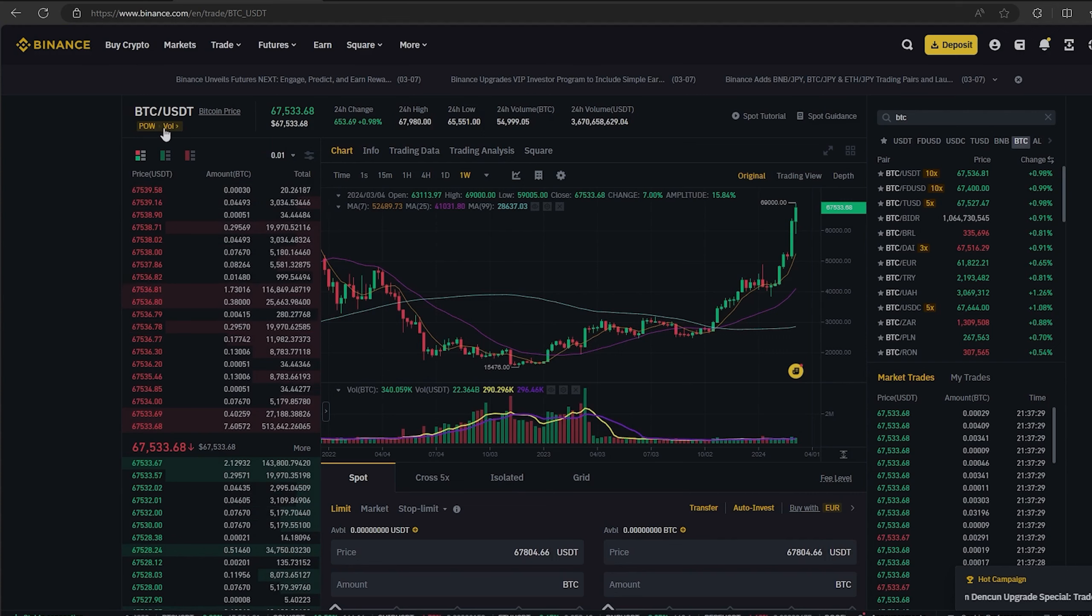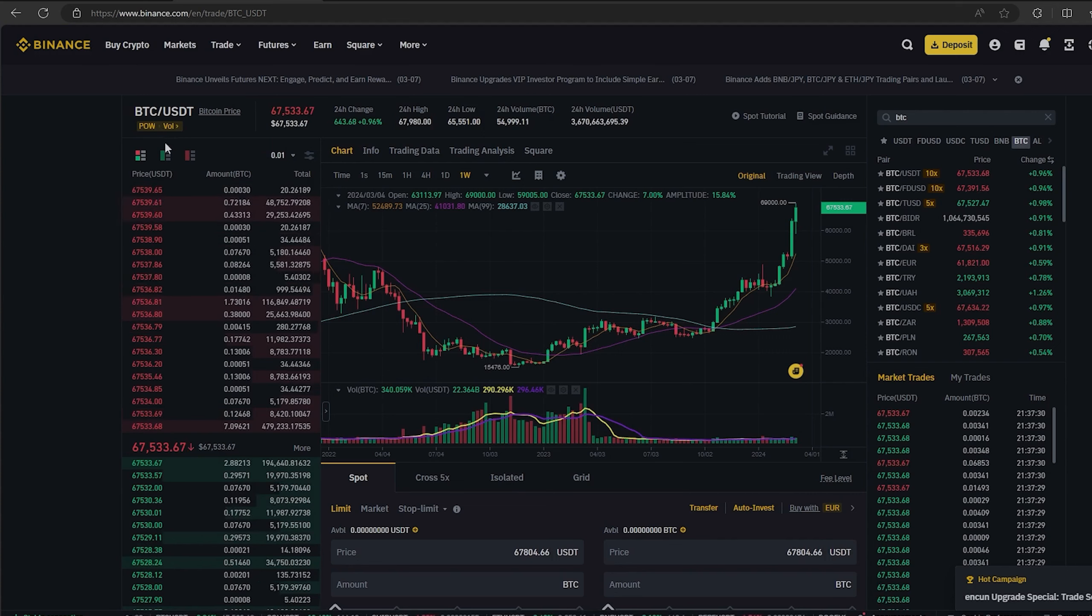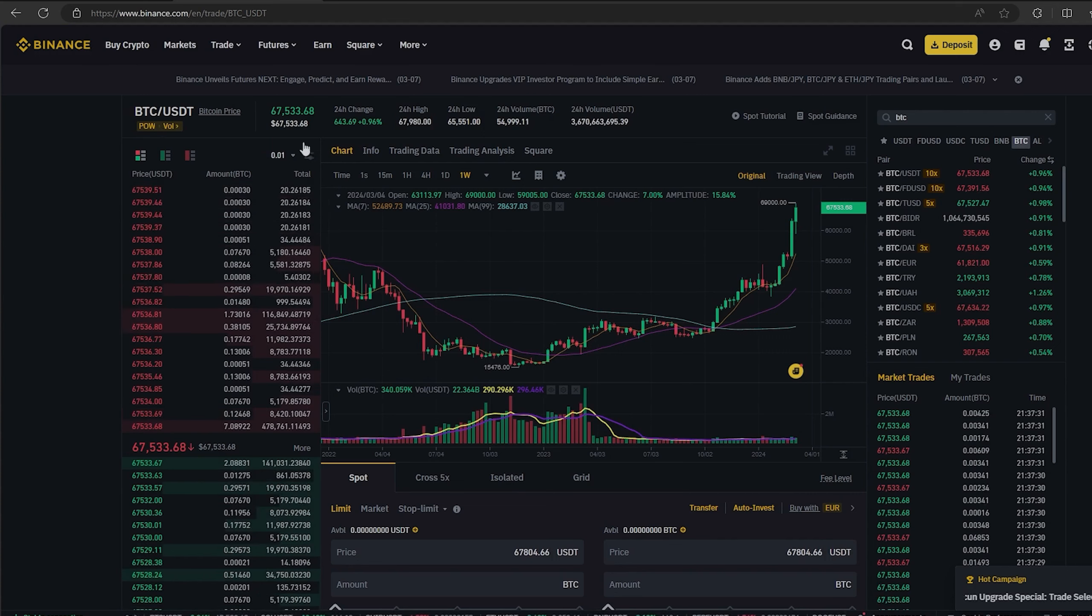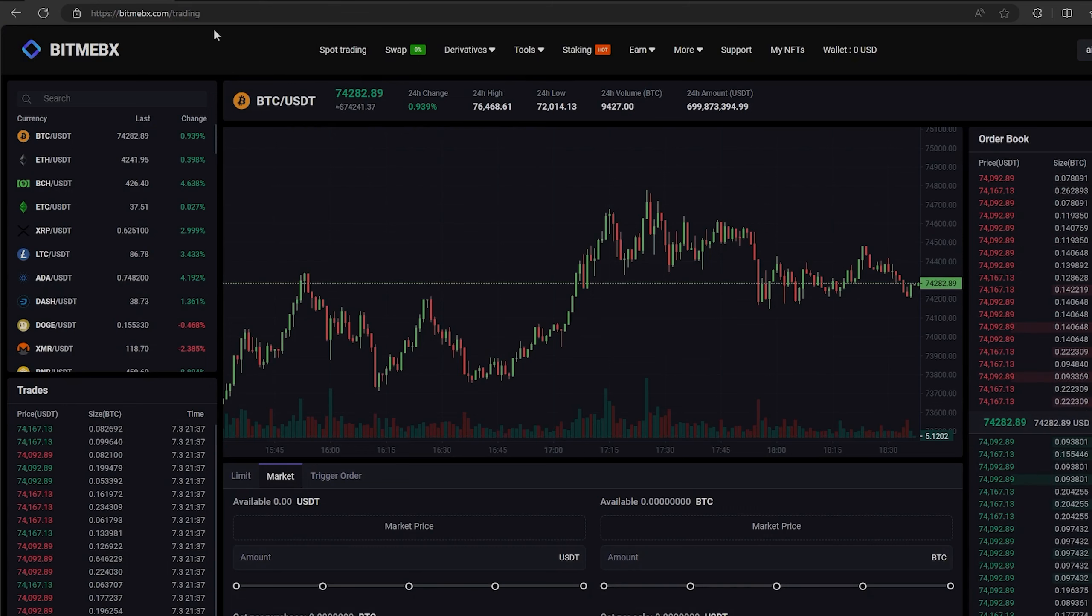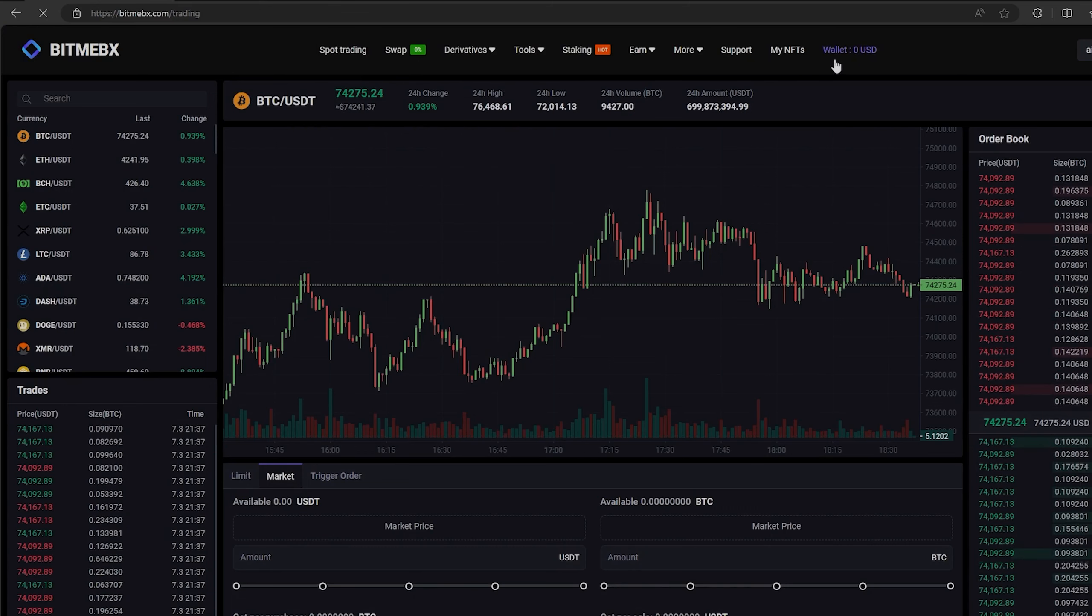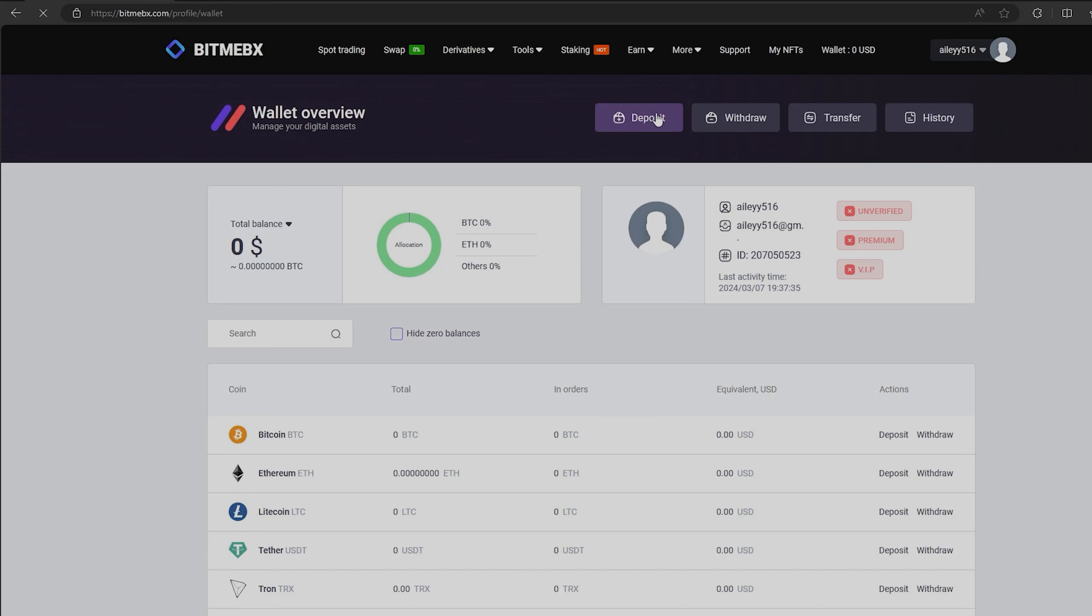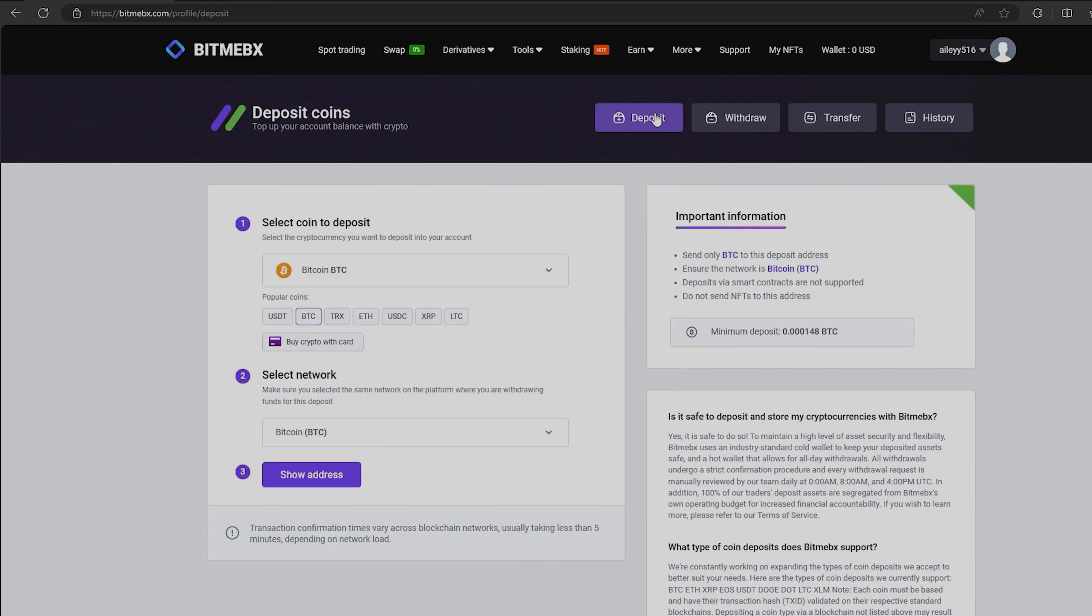The first thing we need to do is top up our Bitcoin balance. To do this, go to the wallet and click on the deposit. Here, select Bitcoin in the list and click show address.